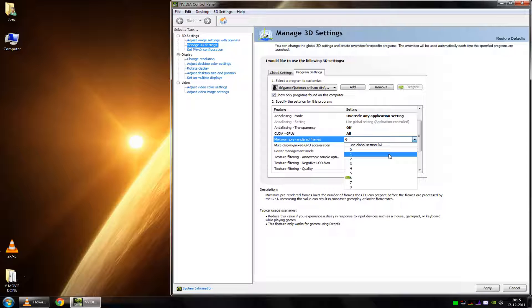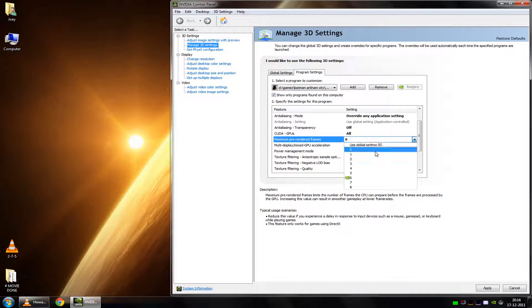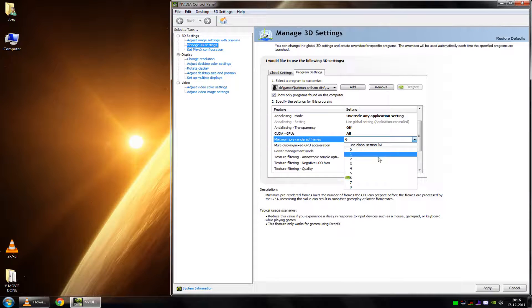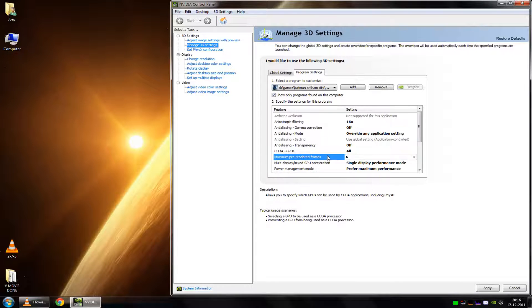Because if you use a gamepad, you don't really notice that much of a difference when the frame rate drops. You mainly notice it with a mouse, because it's very sensitive. Most newer mouses are very sensitive, so if the frame rate starts to drop, you'll immediately notice it when you use a mouse. So this is particularly useful for games that are pretty new, pretty heavy, and which you use your mouse with.